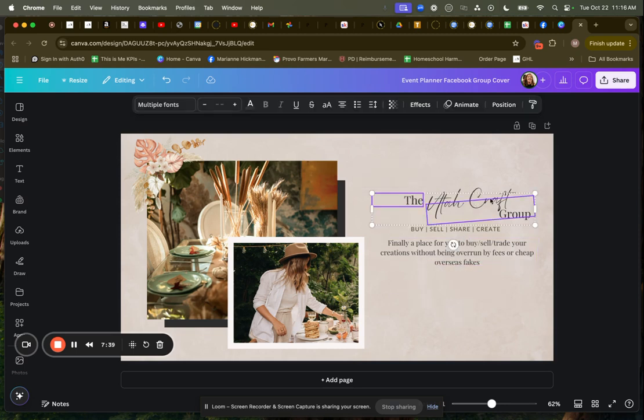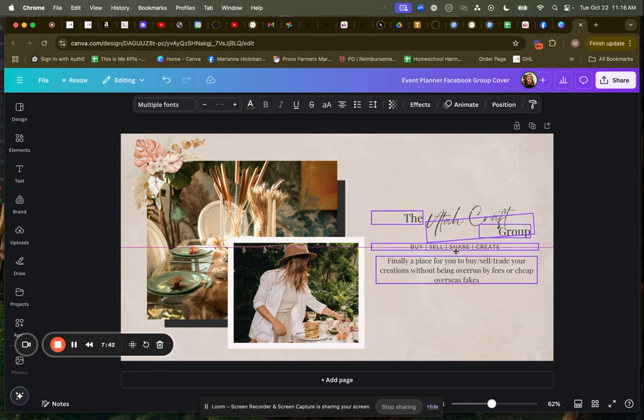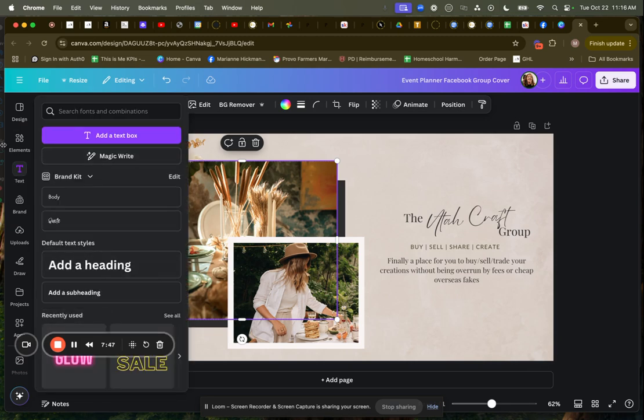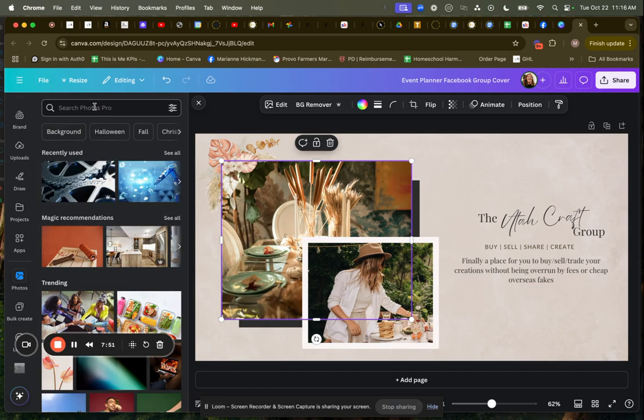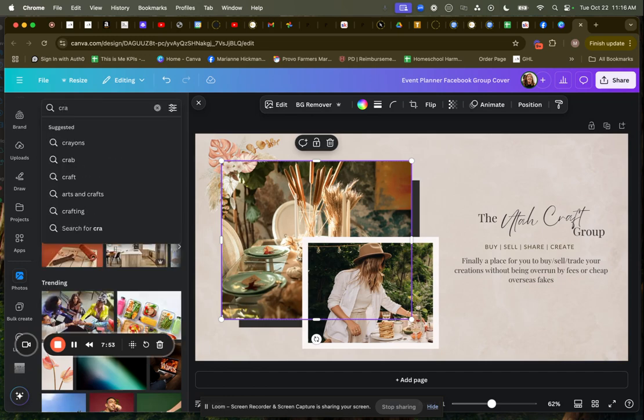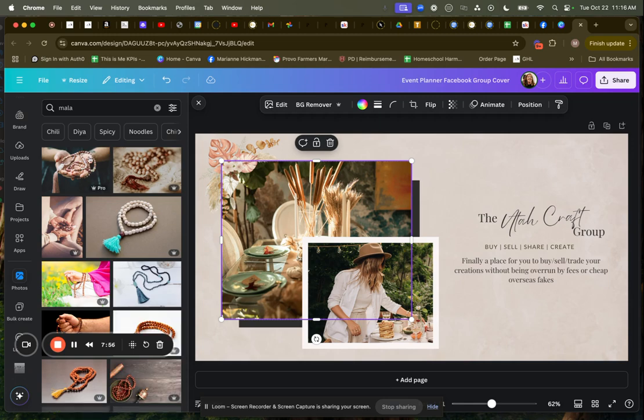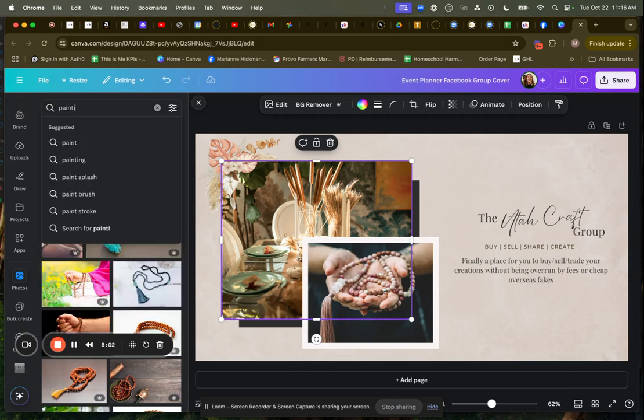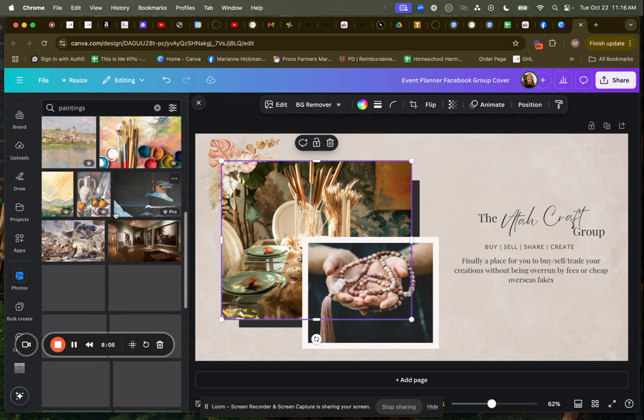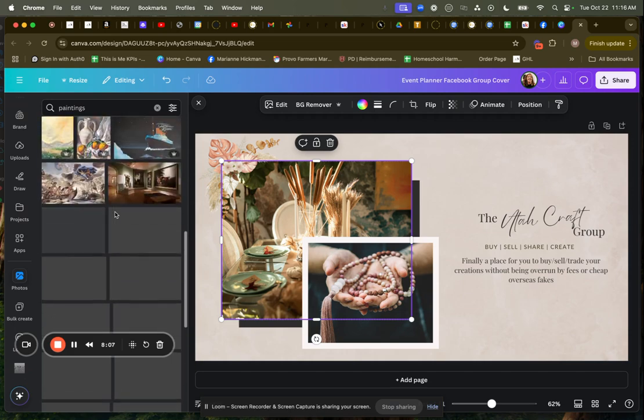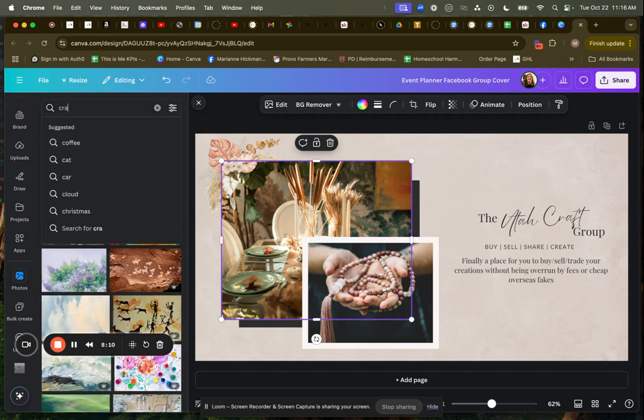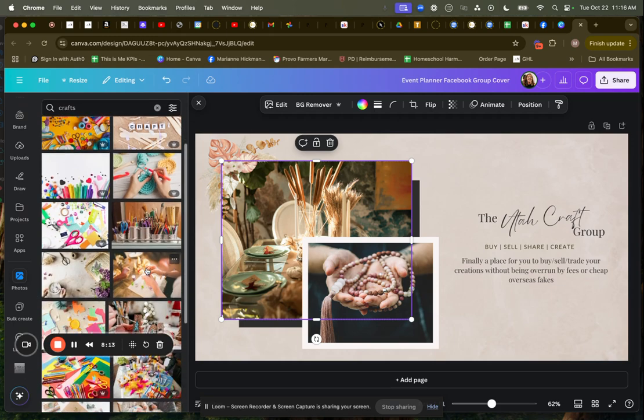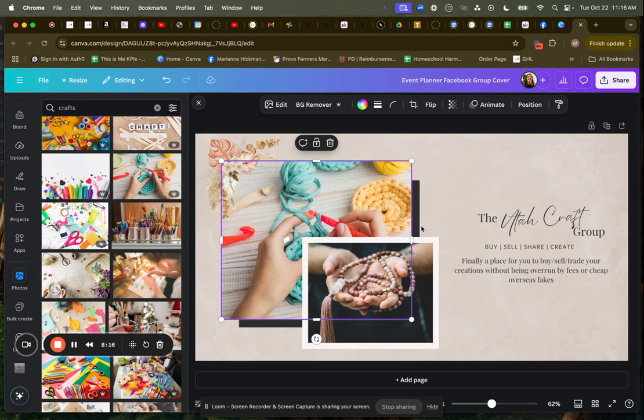This looks pretty good to me. I'm going to put this down here and now I'm going to put some more. I need to go to elements and actually I'm going to go to photos and look for some crafts. I'm going to look for some malas. Look for some malas right there. And I'm going to look for some paintings right there. Actually, I don't really love that. Let's go to crafts. That's a good one.